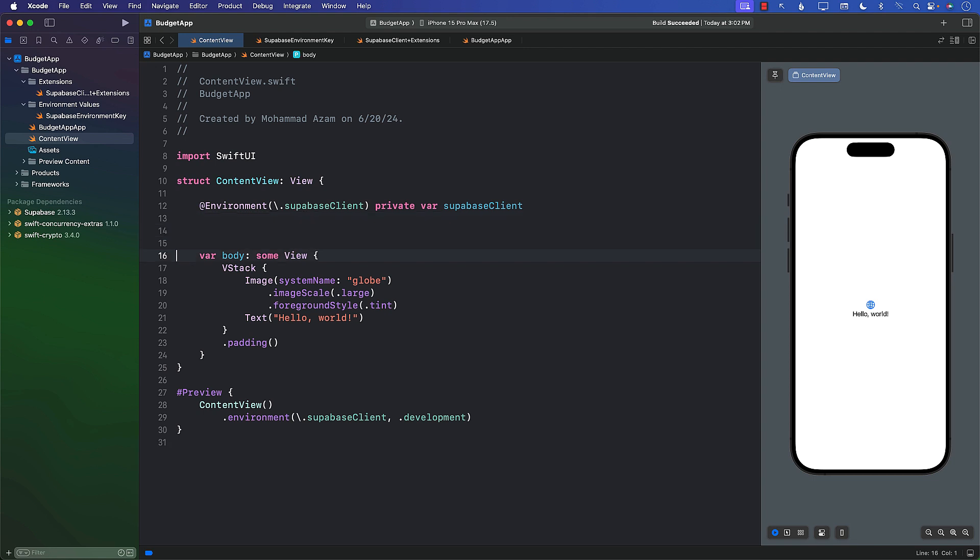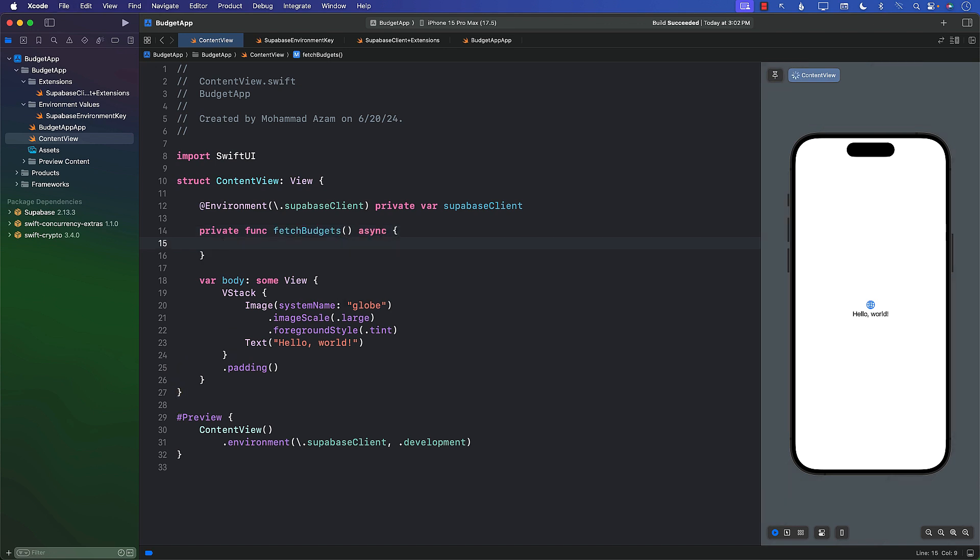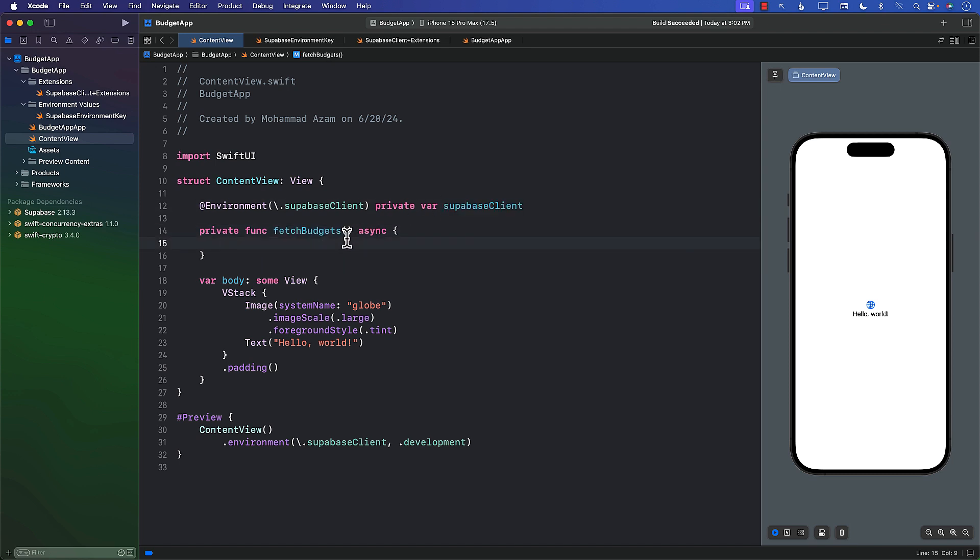The next thing we want to do is create a private function. We can call it fetchBudgets. This can be an async function because we're going to use the Supabase client. And in the Supabase client, you'll see there's a function called from.select.execute, and that is an async function.